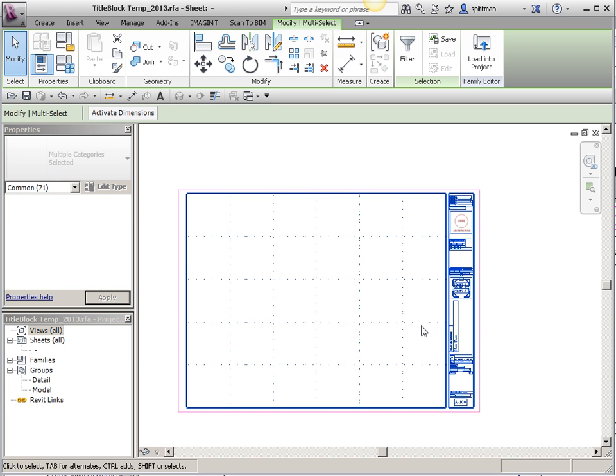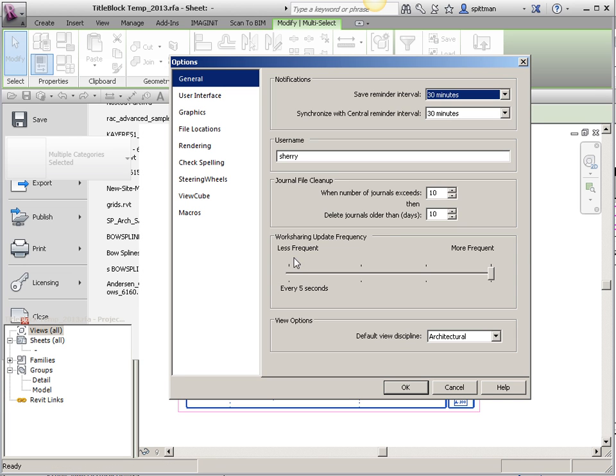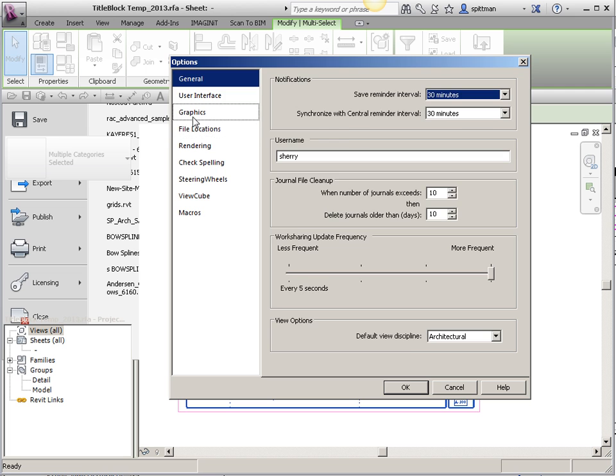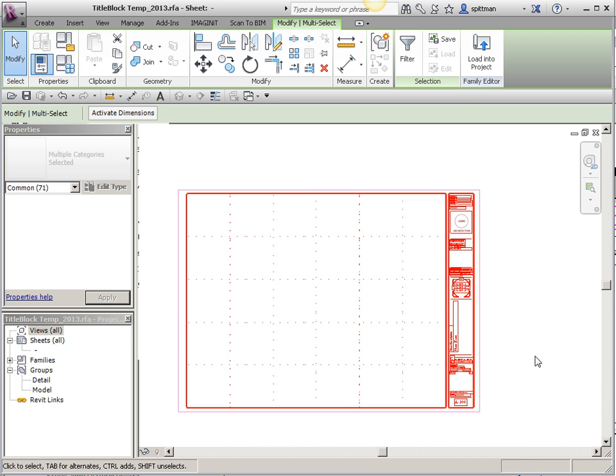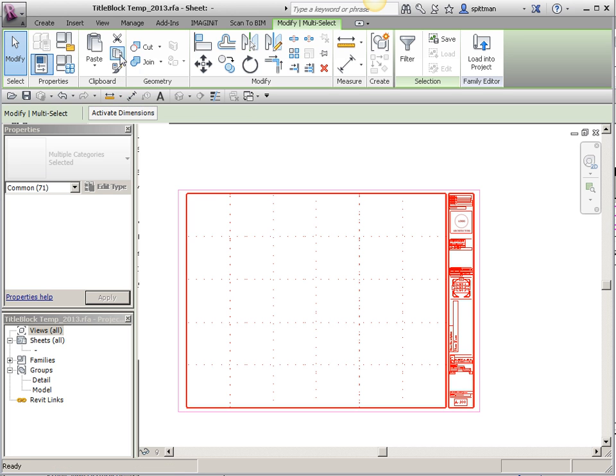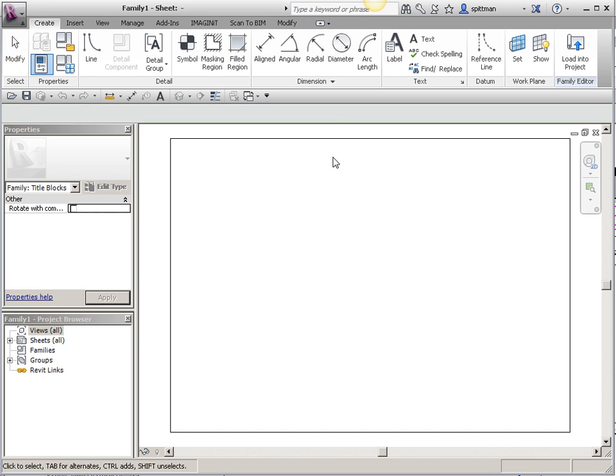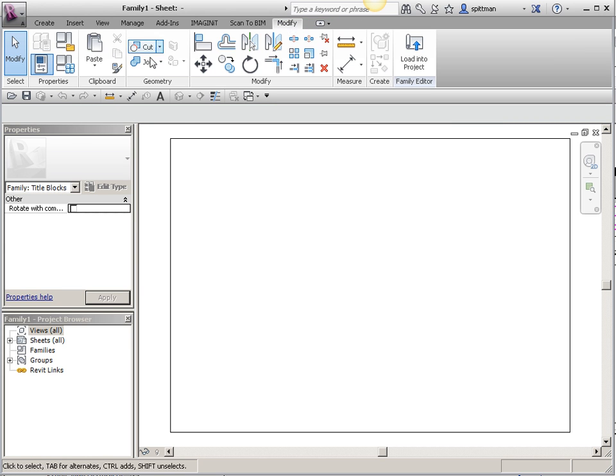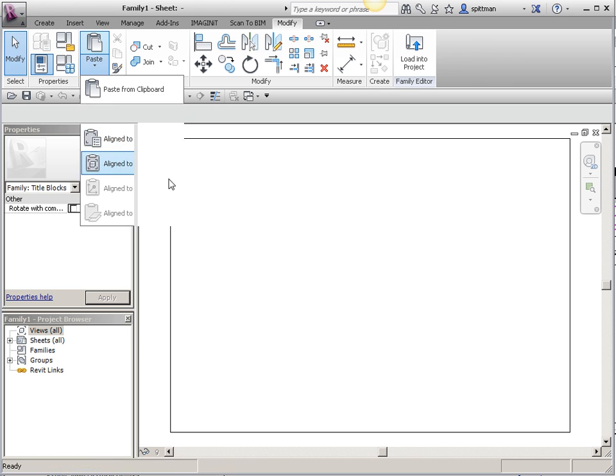And just kind of an FYI, I would change your selection color. You can do that through options. Because parameters come in blue when they're selected, if everything turns blue, you can't tell what's a parameter and what's text. So this makes life a little bit easier. And that's just on the Graphics tab. So just change it to something other than blue so that you can make sure you know what you're selecting as well as being able to define the difference between text and parameters. So now I'm just going to copy this to the clipboard. I'm going to flip to my other title block that I've started. And then we're going to paste it to the current view.